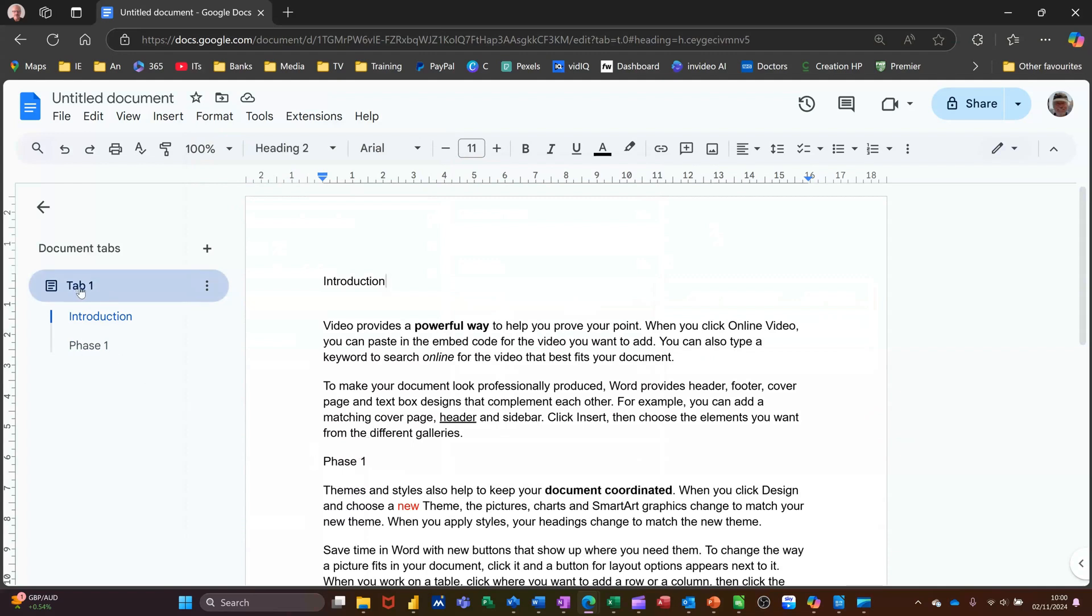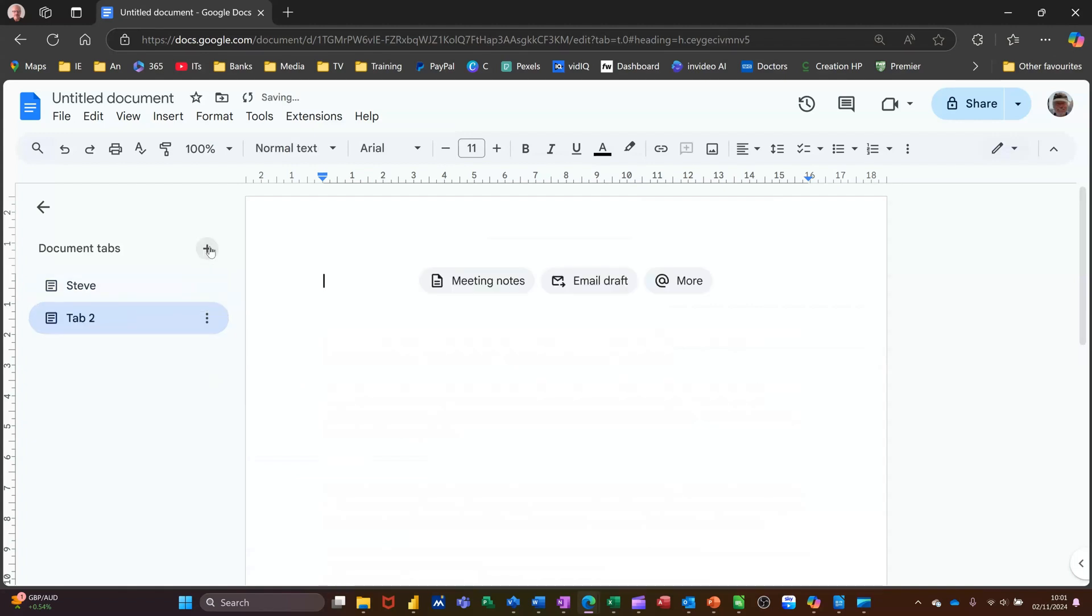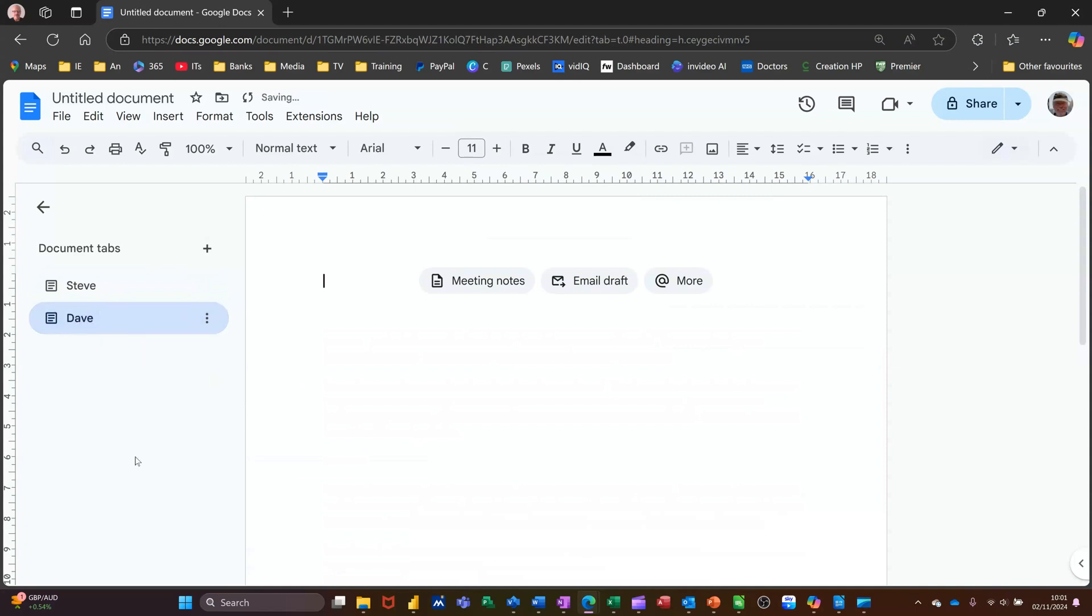So this says tab one. I'm just going to double click on that and call it Steve. So I've renamed that as Steve. And if I open it up again, you can see that structure. Now if I want another tab, I'll click on that. I'll get tab two and I'm just going to call that Dave. So I've renamed that Dave. Now you'll notice there's nothing there for Dave.